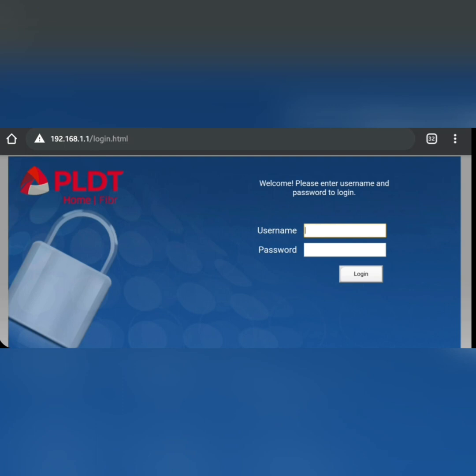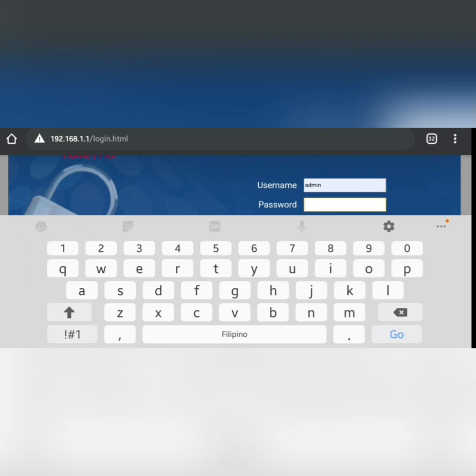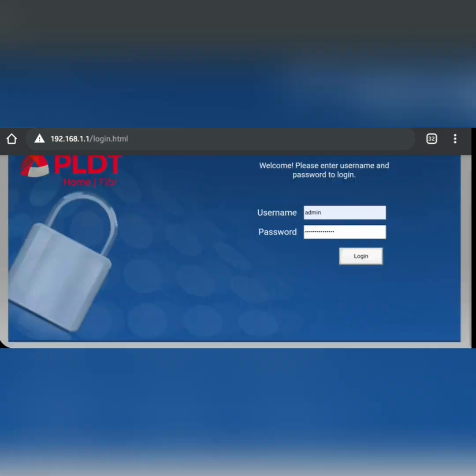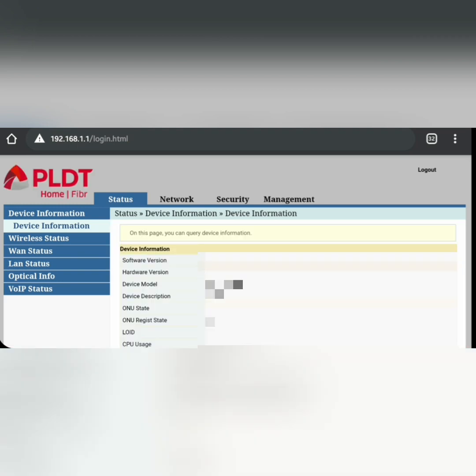In my case, since I already have one set up, I'll use my own password, but the username will remain 'admin' all lowercase. Let me go ahead and log in and wait for us to be logged in.